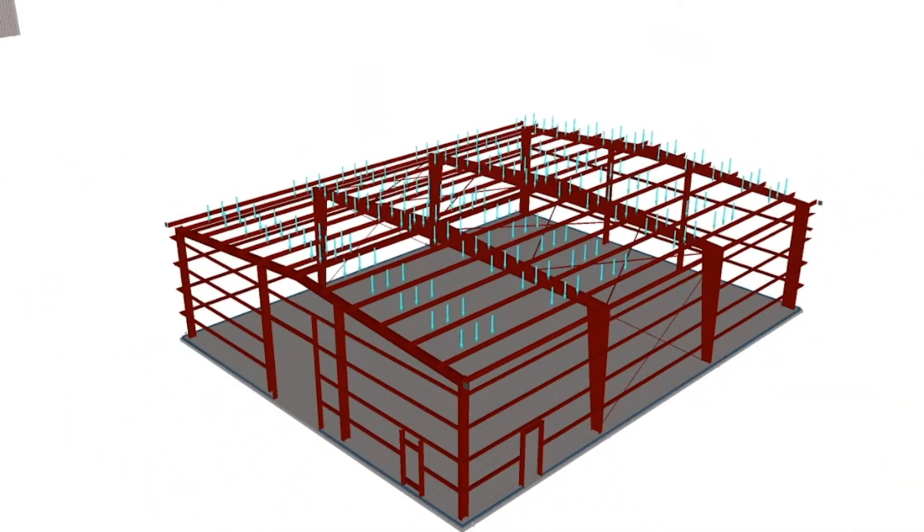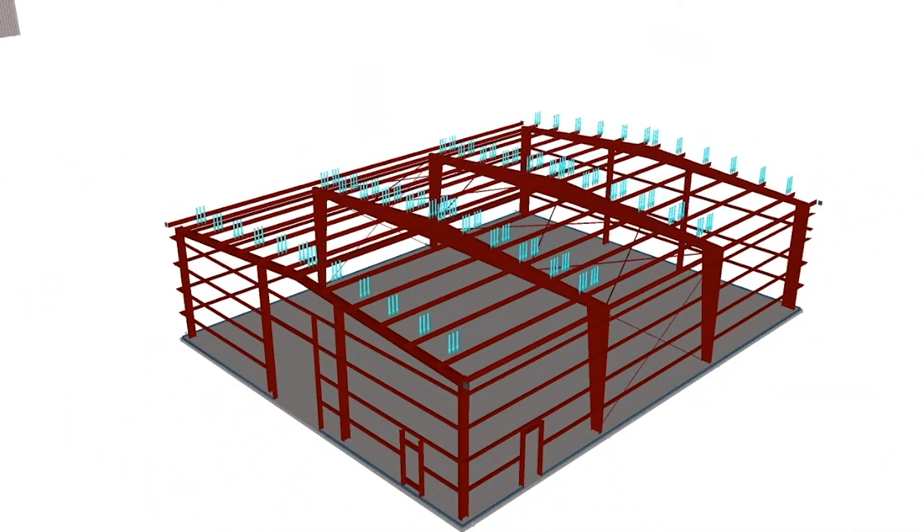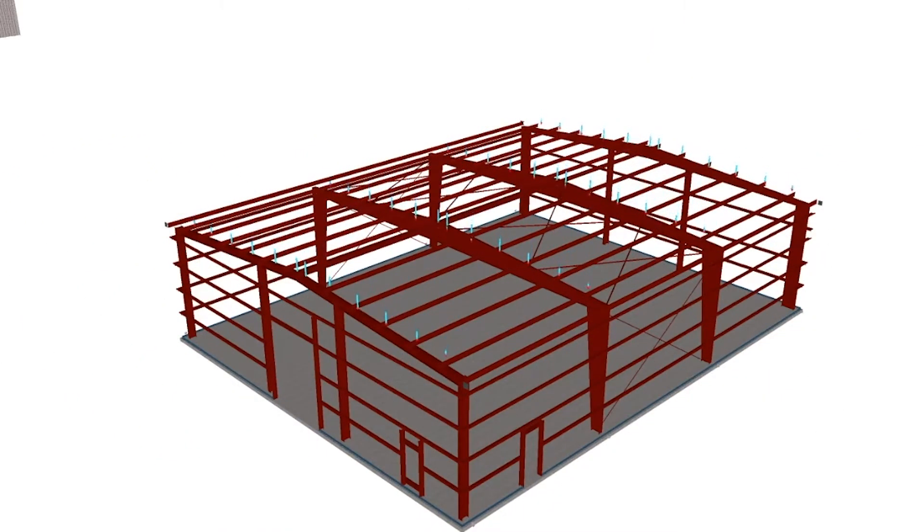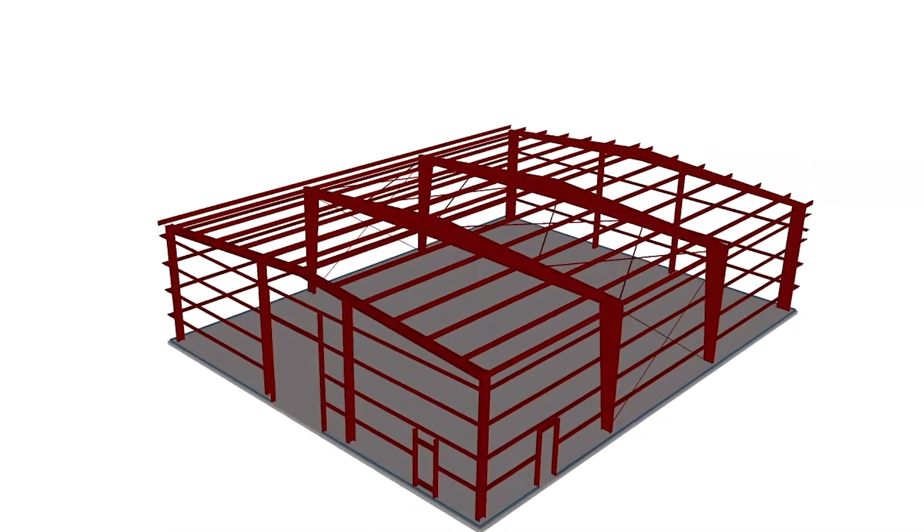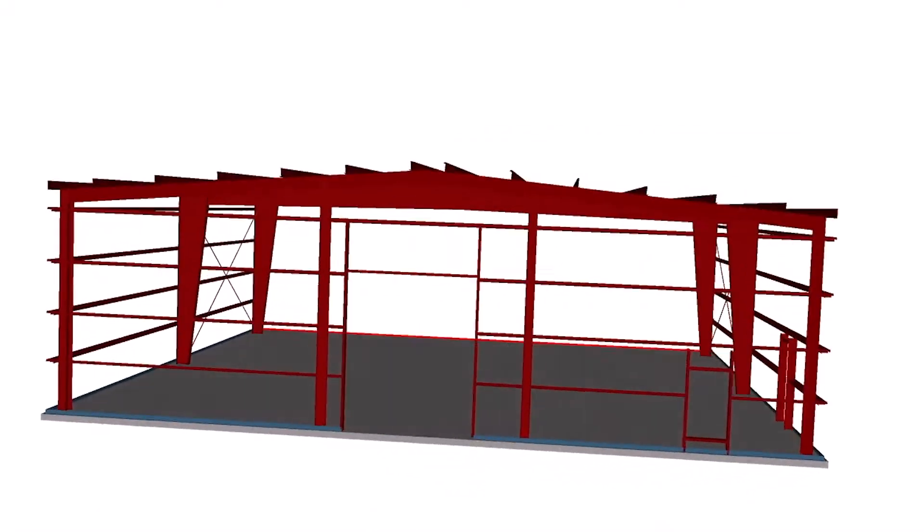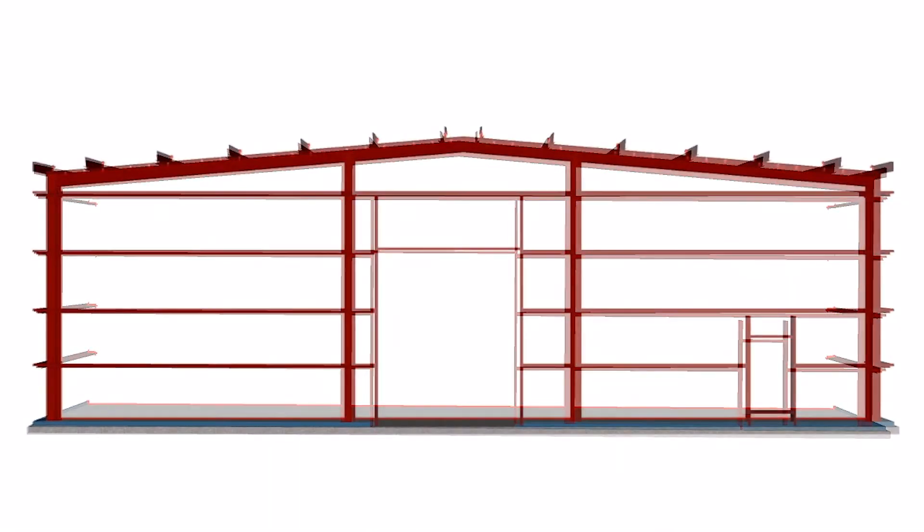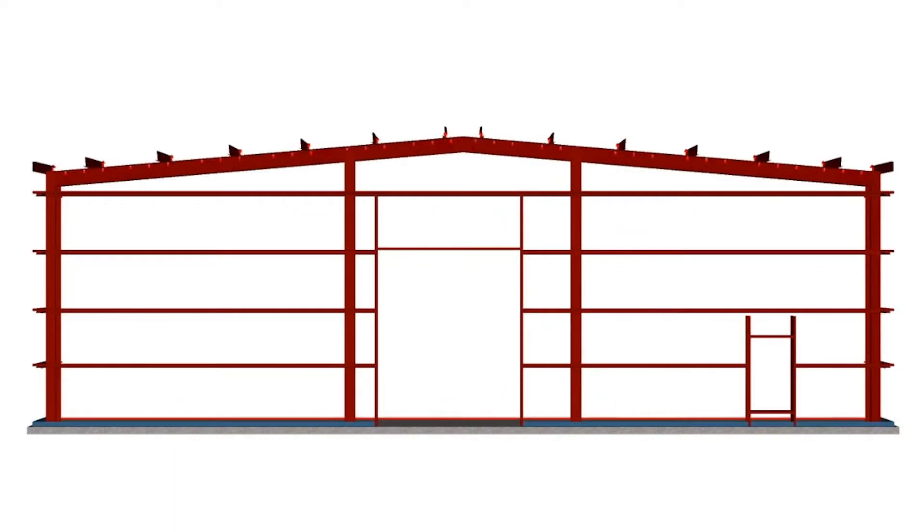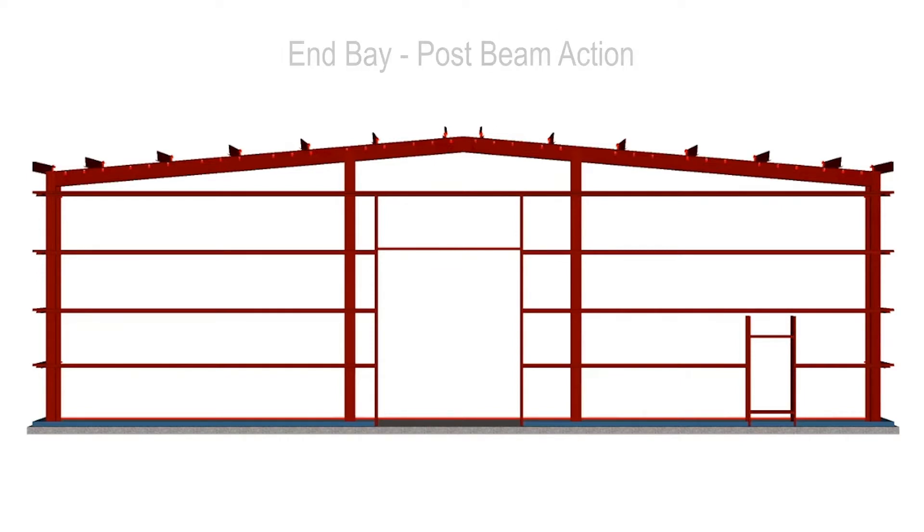The loads are transmitted to the ends of the purlins that are supported by the primary frames. The end wall is typically post and beam construction, which means that the connections are not assumed to transmit moments and the members act independently with axial and shear loads.